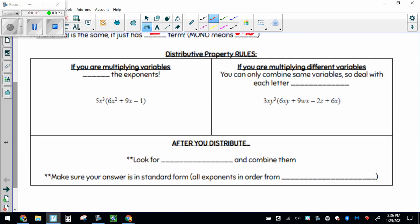Some reminders about distributive property: if you're multiplying variables, you add the exponents together. So in this case, I'm taking this 5x to the third and distributing it, which means to multiply. I can do the numbers together first — 5 times 6 makes 30. And then count how many x's there are: x to the third means there are 3 x's here and 2 x's here, so 3 plus 2 makes a total of 5 x's.